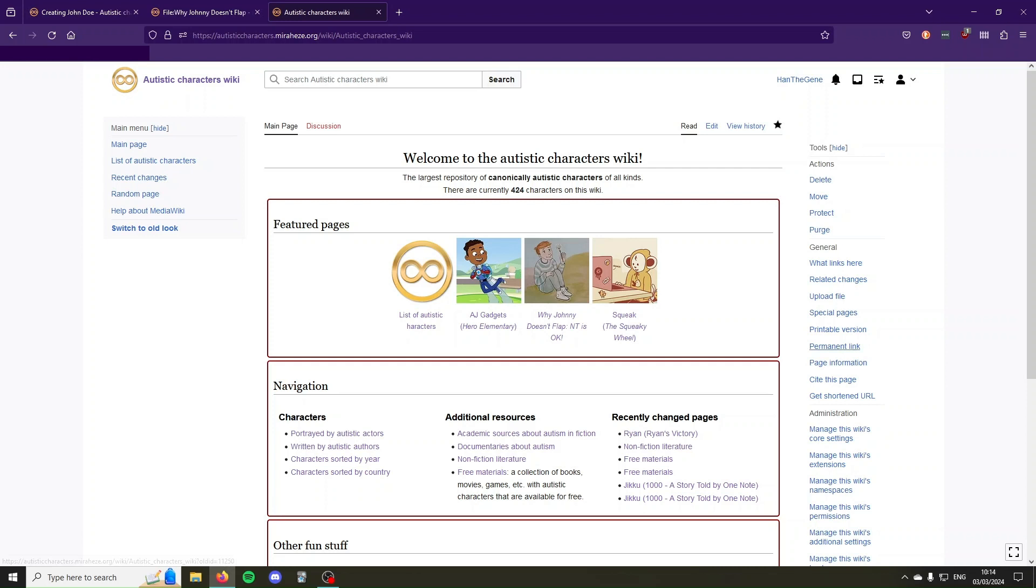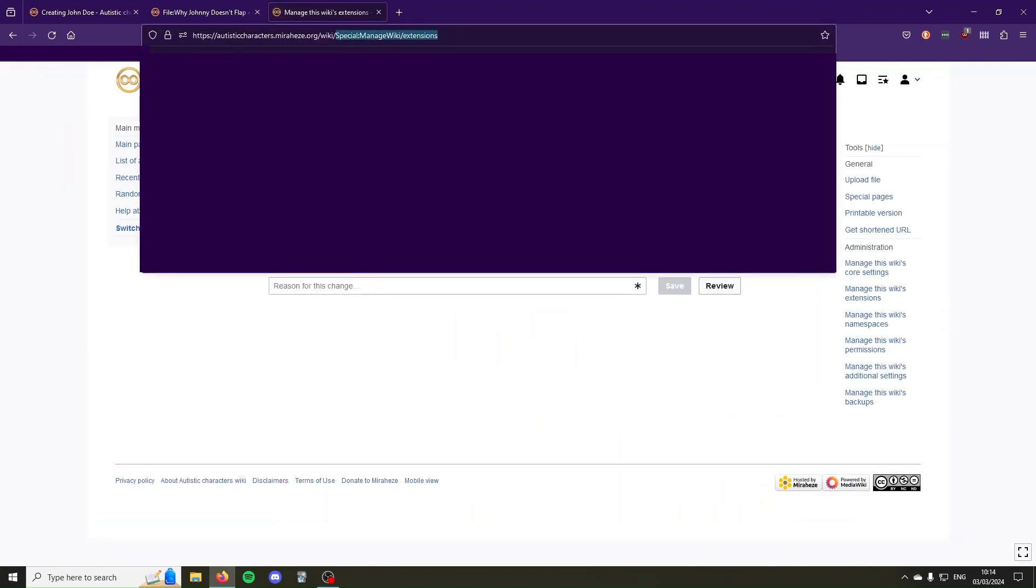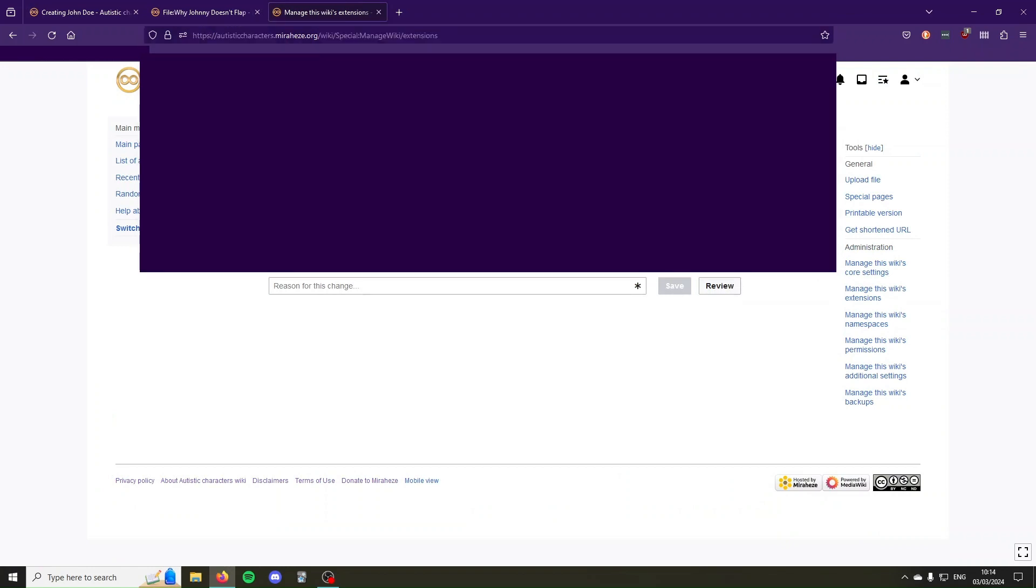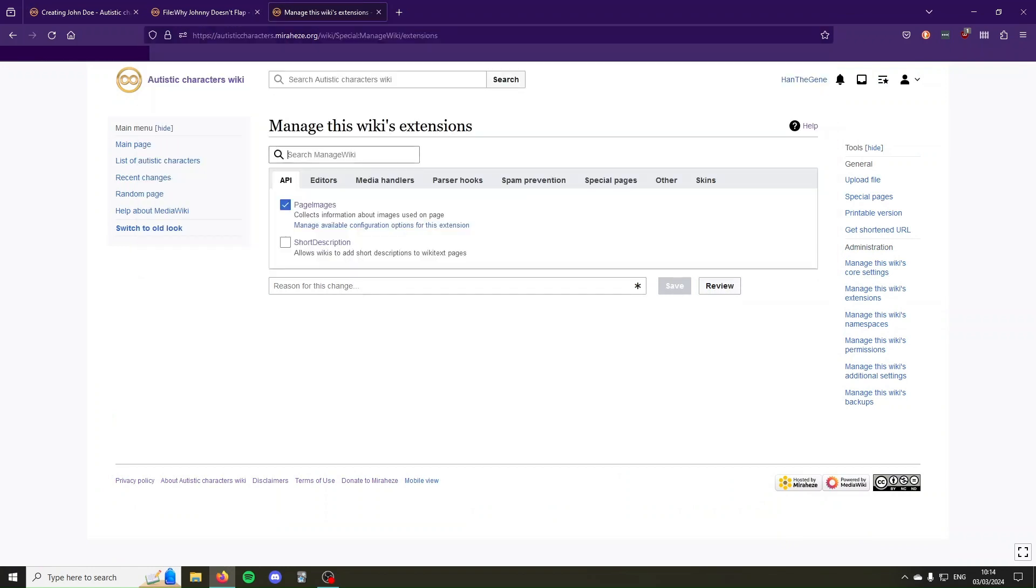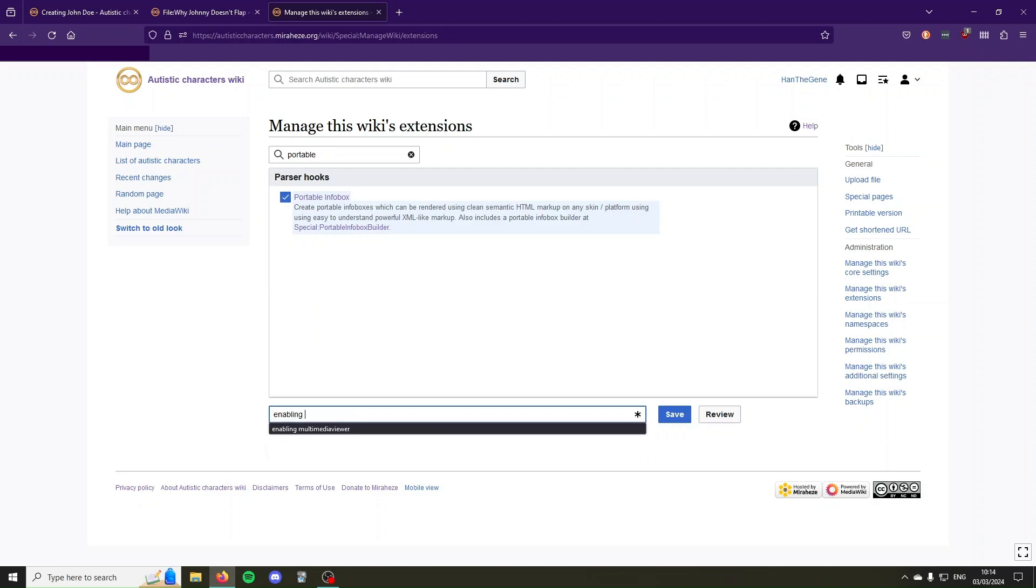You go to the sidebar and look for Manage this wiki's extensions, or you can go to the URL SpecialManageWiki slash extensions. Then we're going to look for PortableInfobox, click the checkmark, and in the bottom give a summary reason for this change, enable PortableInfobox, and then press save.